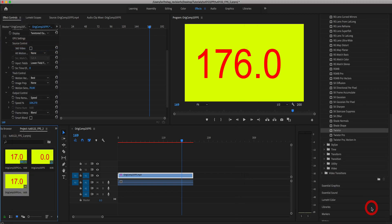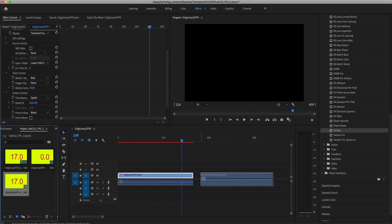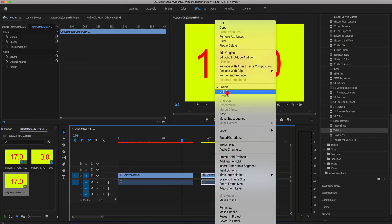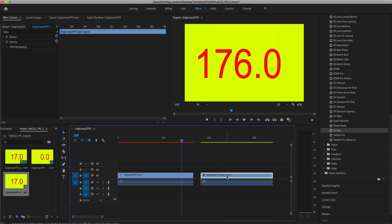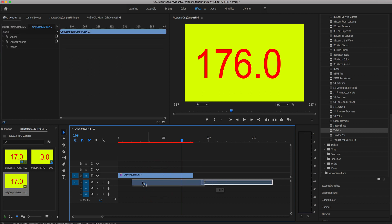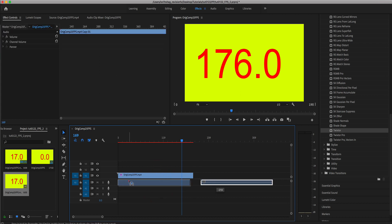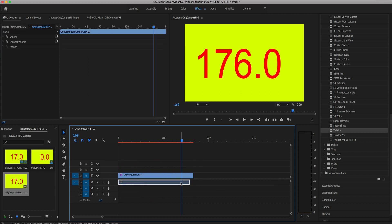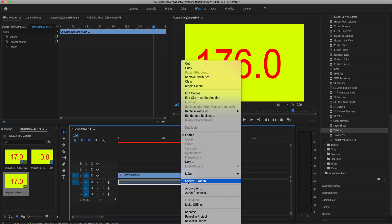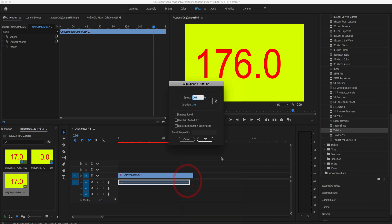We can add it to the timeline and unlink the video and audio tracks. We're going to delete the audio for the Twixtor'd clip and then add this original audio and right mouse click and select clip speed duration and enter the same percentage we used for the video, 104.27%.